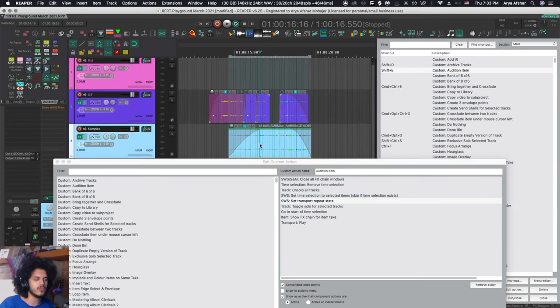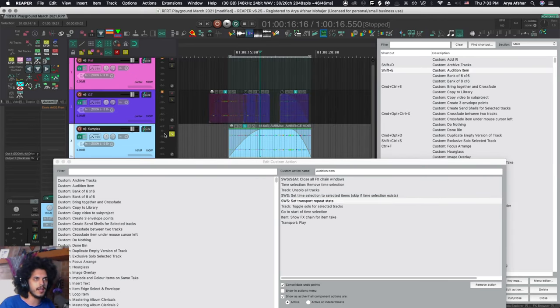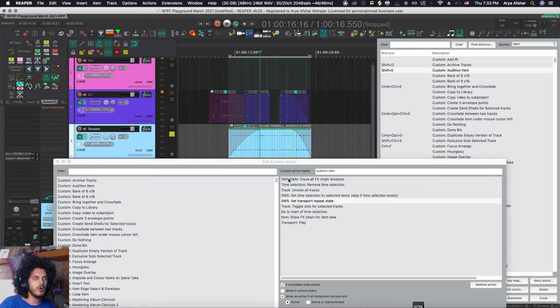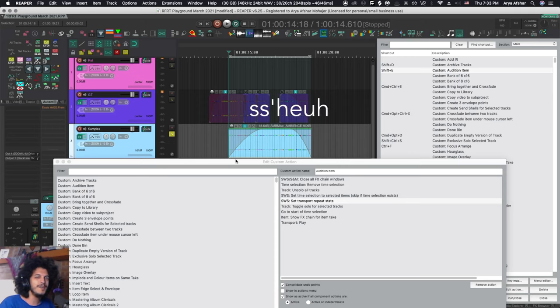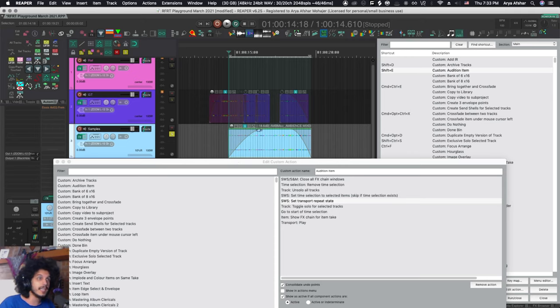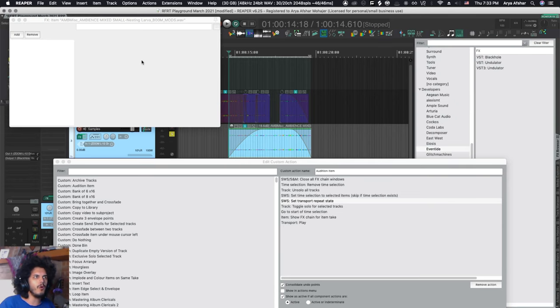Next is toggle solo for selected track, so this track is selected and this will toggle it solo. Go to start of time selection, that will go to the start of time selection, pretty self-explanatory. And then item show effects chain for item take, that's what shift E used to do, open your effects window and also open your effects browser.